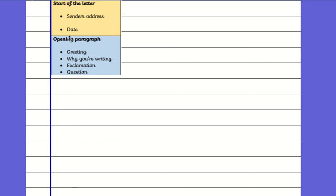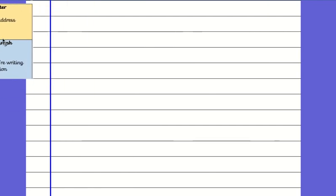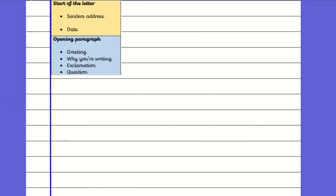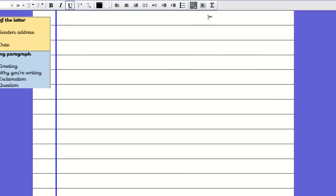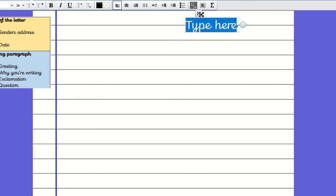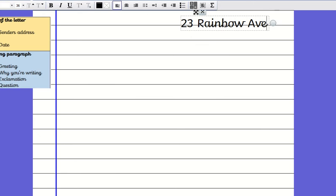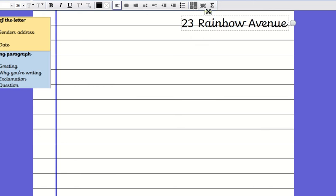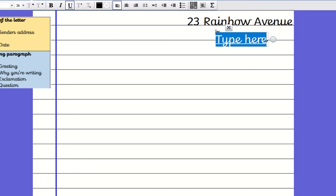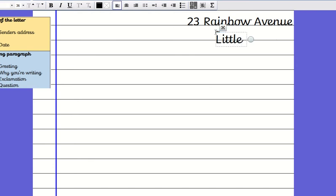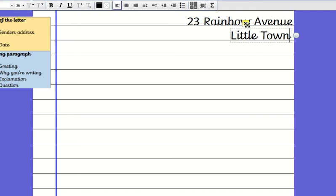You need to set your page out. On the very top line you need to write the start of Harmony's address which is 23 Rainbow Avenue. You need to make sure that you've got enough room to write that on the top. For our address we're not going to miss lines.